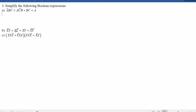The first expression is: not A and B and C, or A and not C and B, or B and C, or A. The plus symbol means OR, the times symbol means AND, and the overbar means NOT.